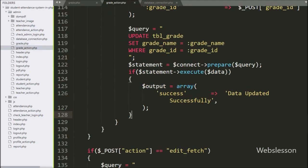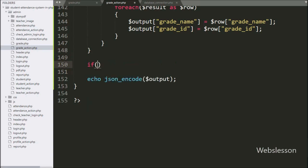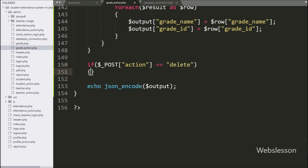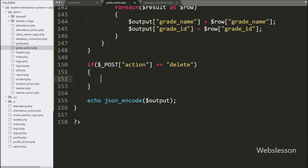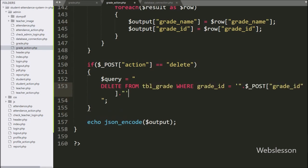Now we go to grade_action.php and here we write the delete condition. Under the condition, we write that if dollar POST action variable value is equal to 'delete', then it will execute the if block of code. Under this block, we write that the dollar query variable is equal to: DELETE FROM grade table WHERE grade_id equals dollar POST grade_id variable.